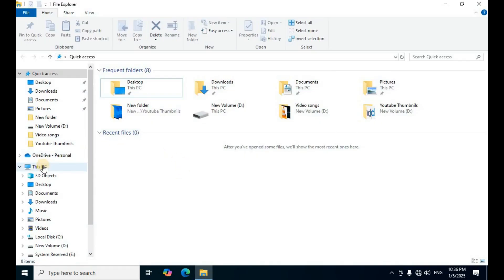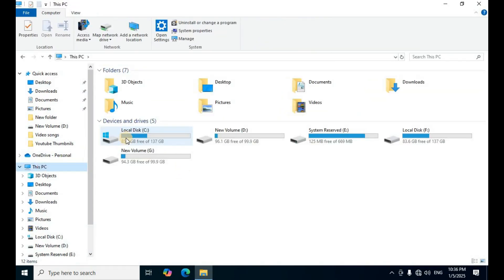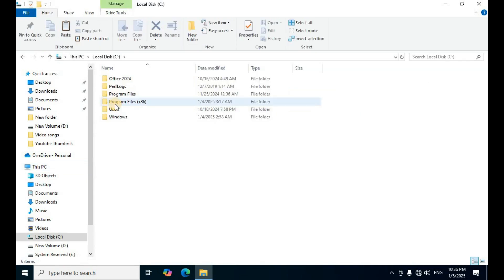Close the Registry Editor. Open File Explorer from the desktop, then select This PC on the left side. Open Local Disk C, then navigate to the fourth folder, Program Files (x86), and double-click to open it.